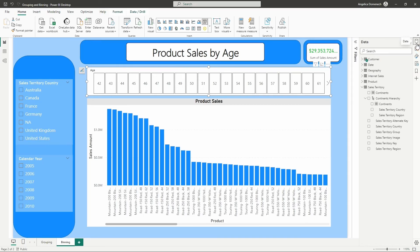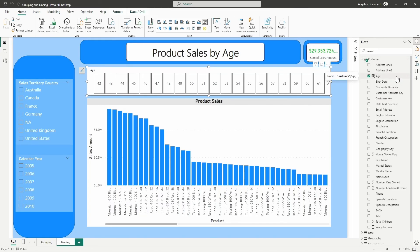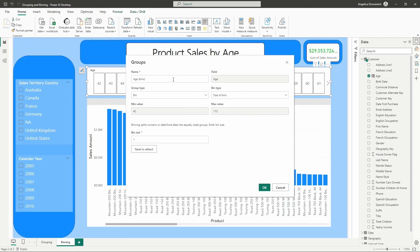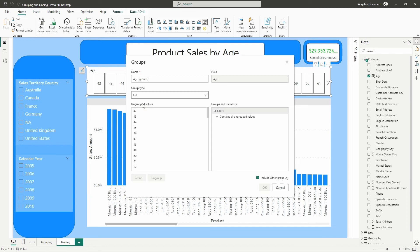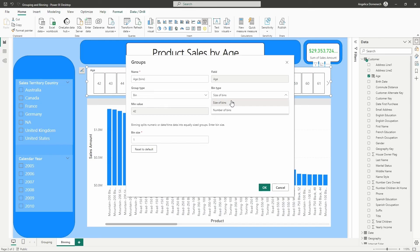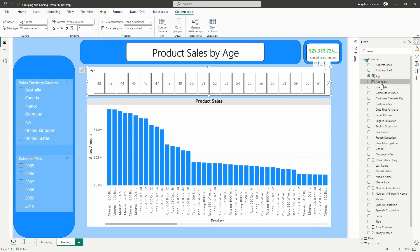We're going to head over to the data pane just like we did to create our Continents group. I'm going to navigate over to my customer table and right-click the age column and select new group. You'll notice the groups window looks a little bit different — we are able to create a bin instead of a group. Our previous group was created using a list, but we want to create a bin here. You can create bins by size of bins or number of bins. We're going to select size of bins and designate our bin size at 10, so we'll see different groups in ranges of 10 years. Once that's set up, go ahead and select OK — and just like that, we now have these age bins.